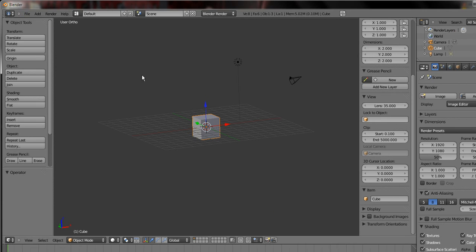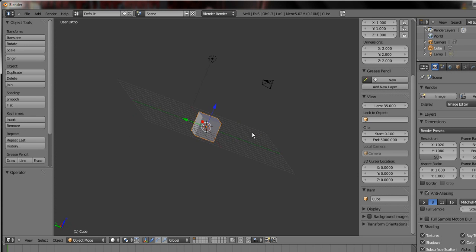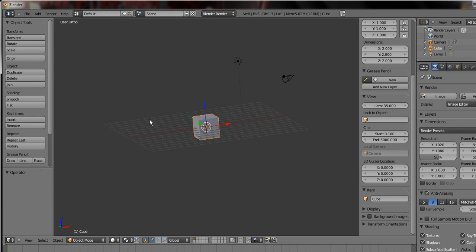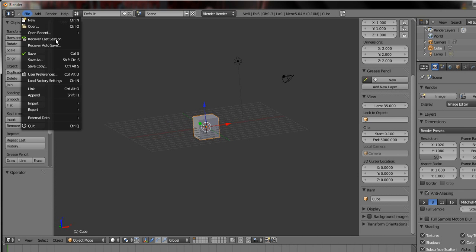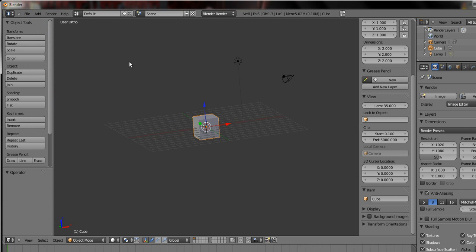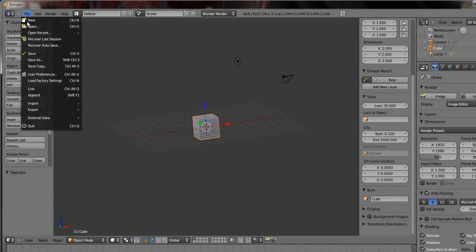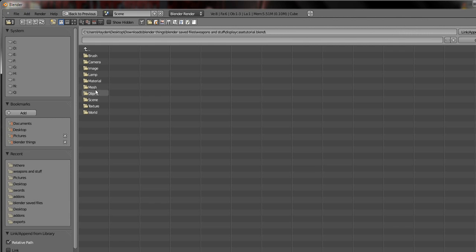Now linking and appending. Linking is fairly obvious, it just links objects or object groups from a blend file to the blend file you want. But appending is to supplement, so I'll show you an example of that right now since obviously that's the easiest way I can do it.